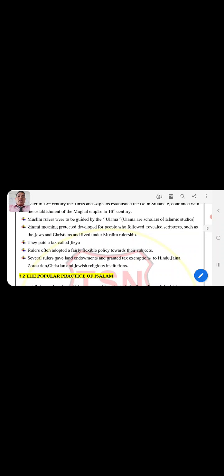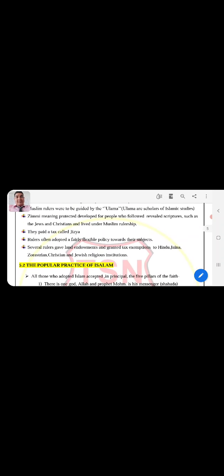They also granted exemptions to Jains, Zoroastrians, Christians, and Jewish religious institutions.